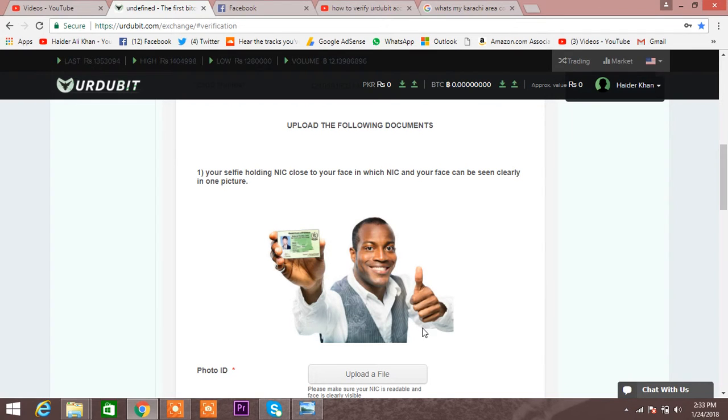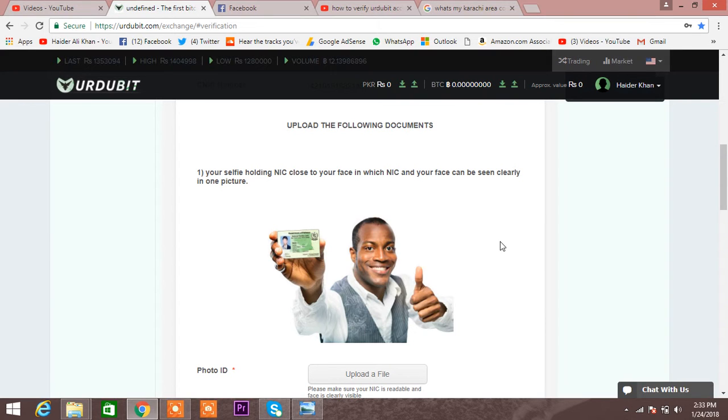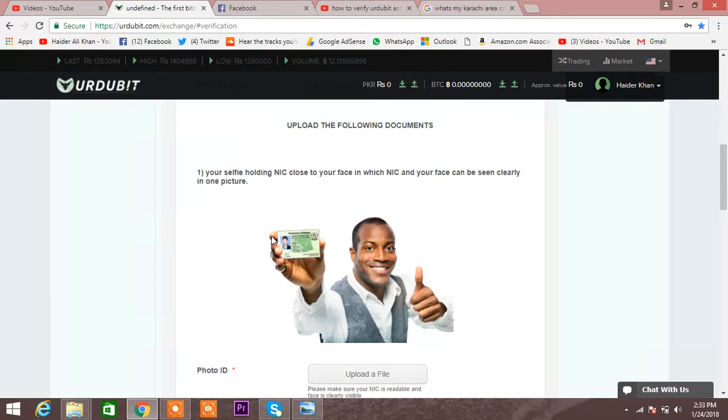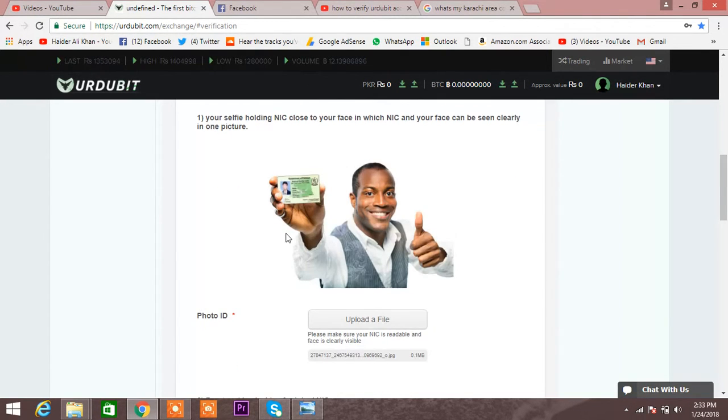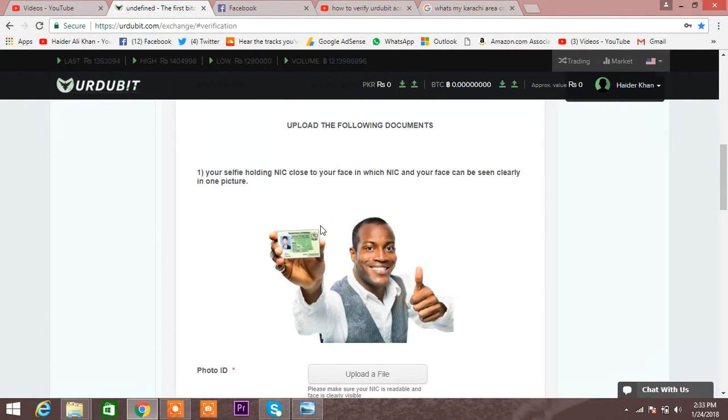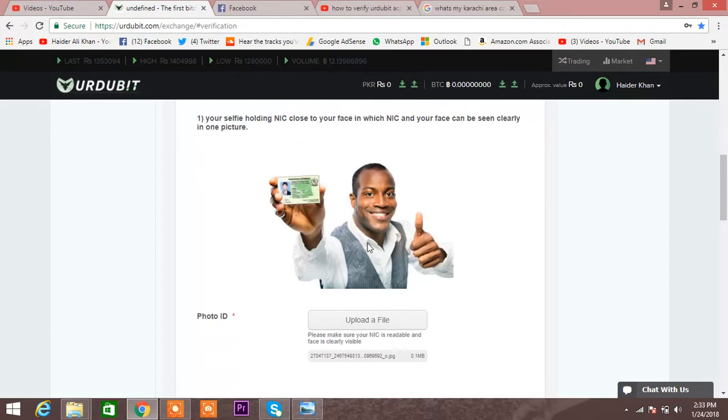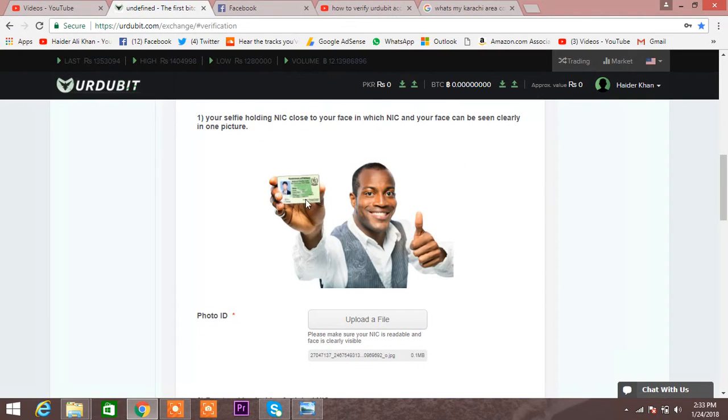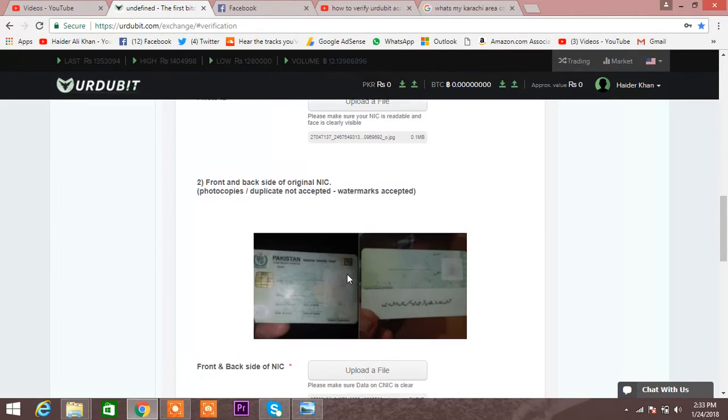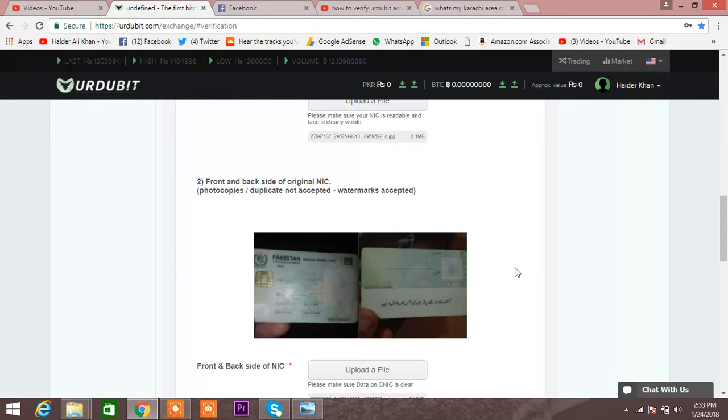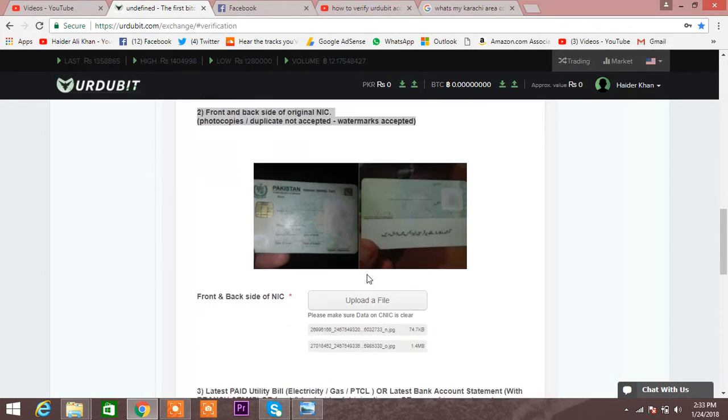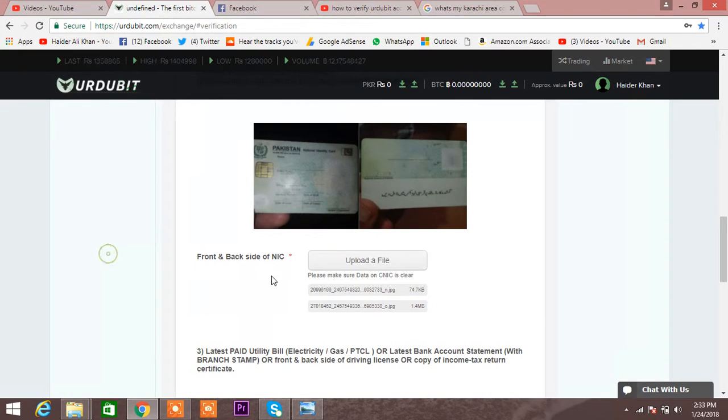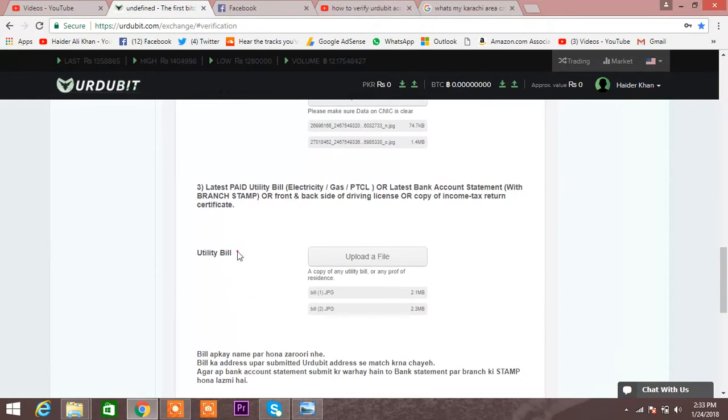How are you guys, this is me Heather again with another video. Today I'm going to tell you this is my YouTube account and I want to make it verified. What I have to do is upload my picture with my NIC, and the back and front of my NIC. The picture is not a copy, it's original, and the third thing is front and back side of NIC.